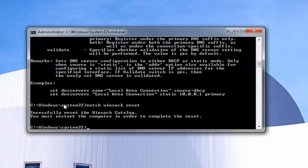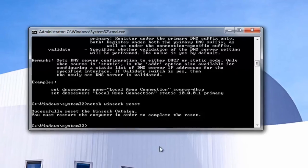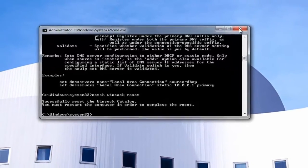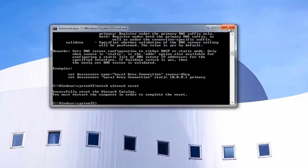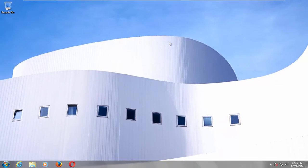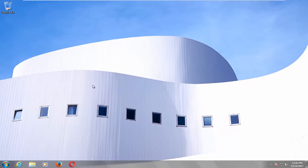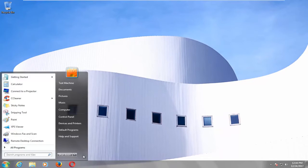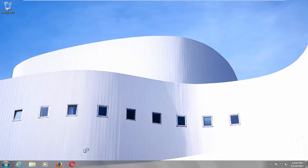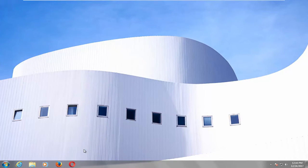Please note that we have reset the winsock catalog, and we're going to have to restart our computer in order to complete the reset. So I would recommend closing out of any open programs or applications you still have open on your computer, and let's restart our device.